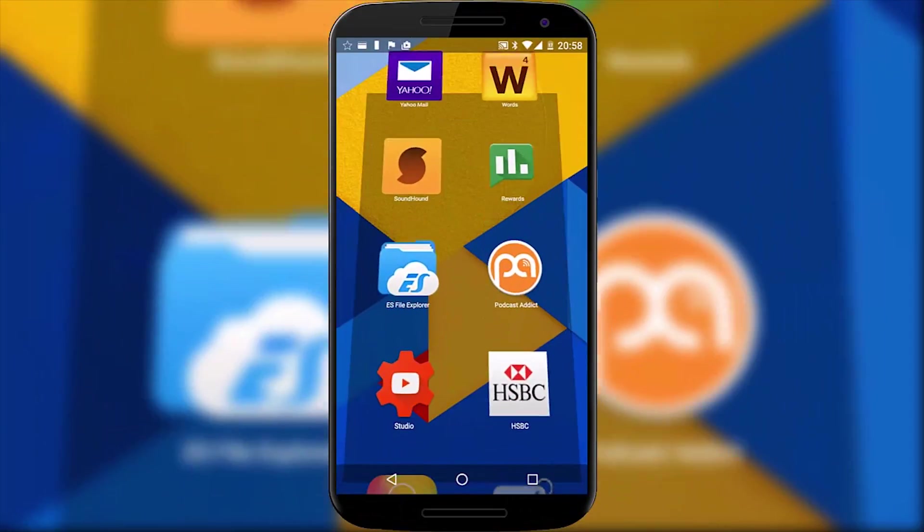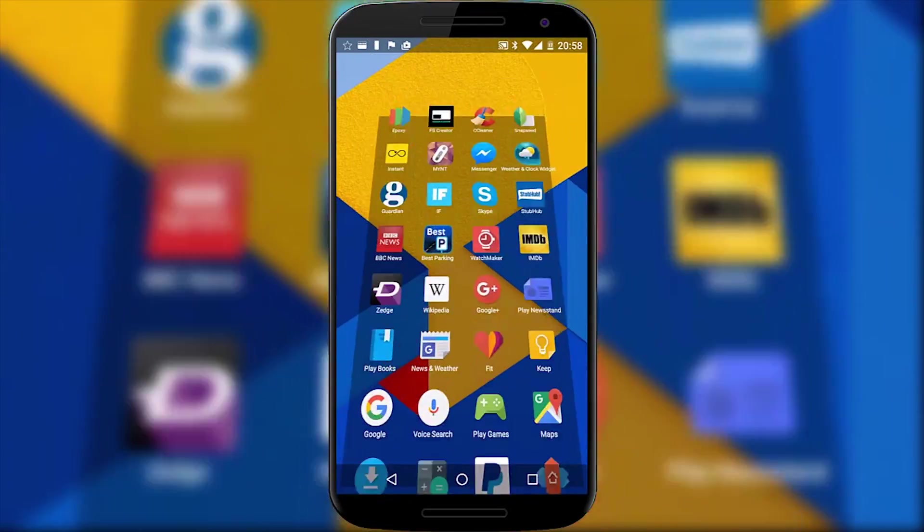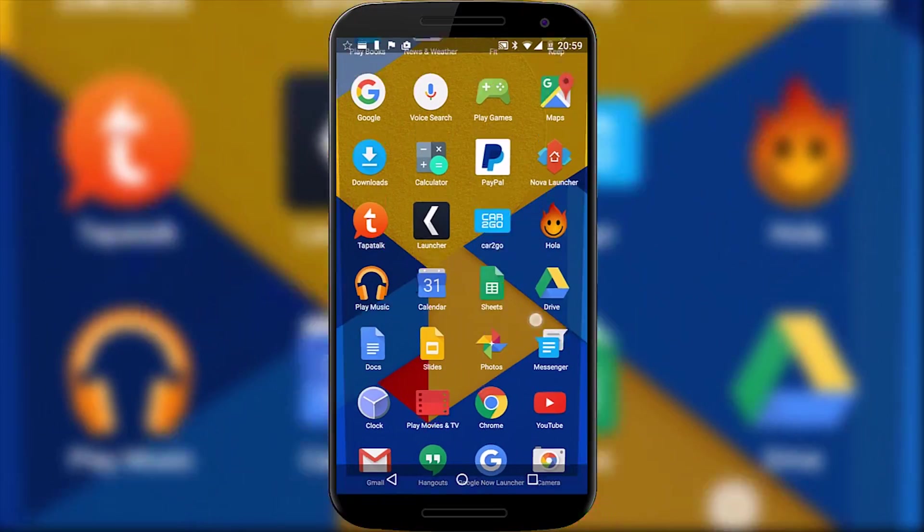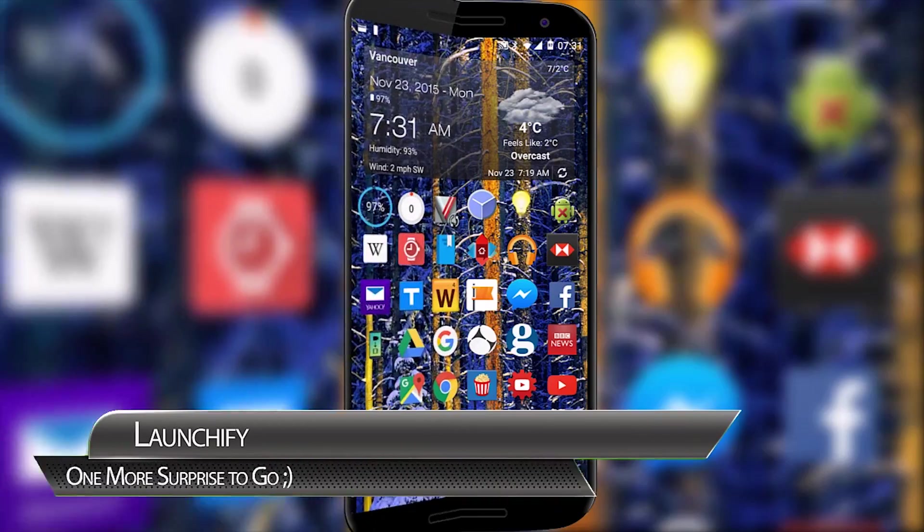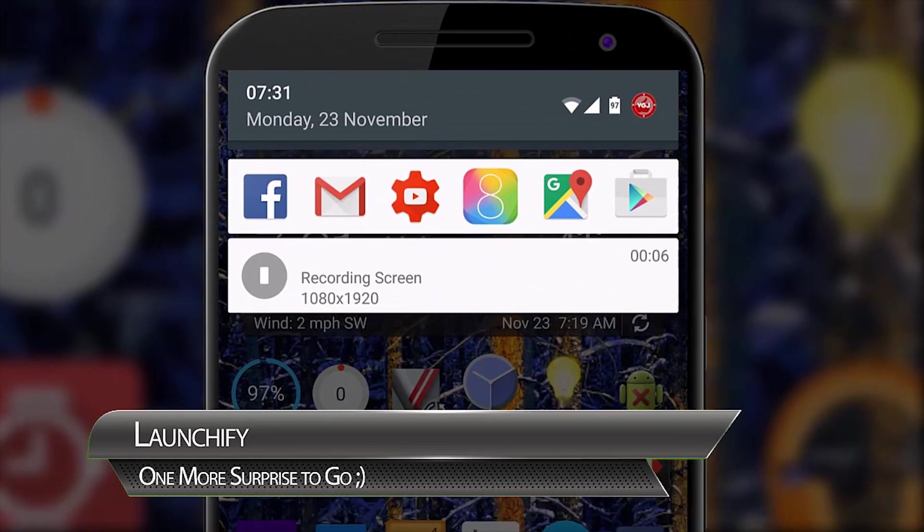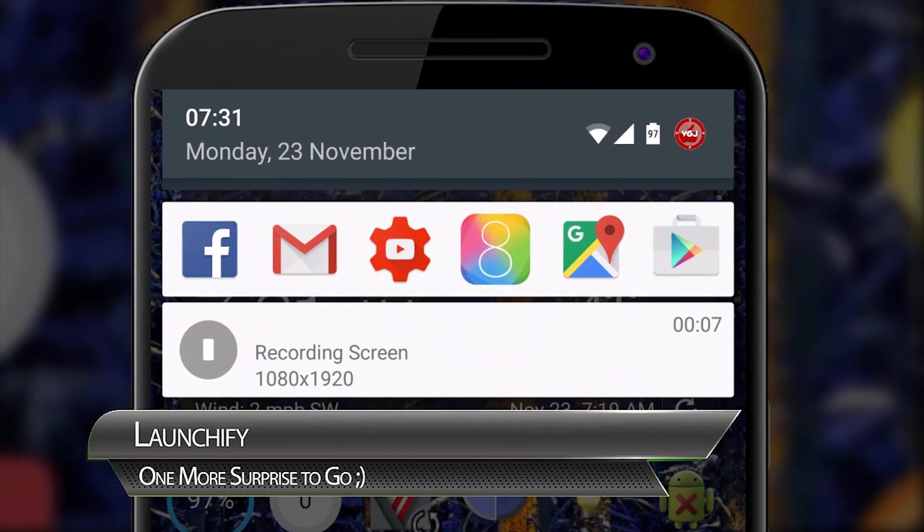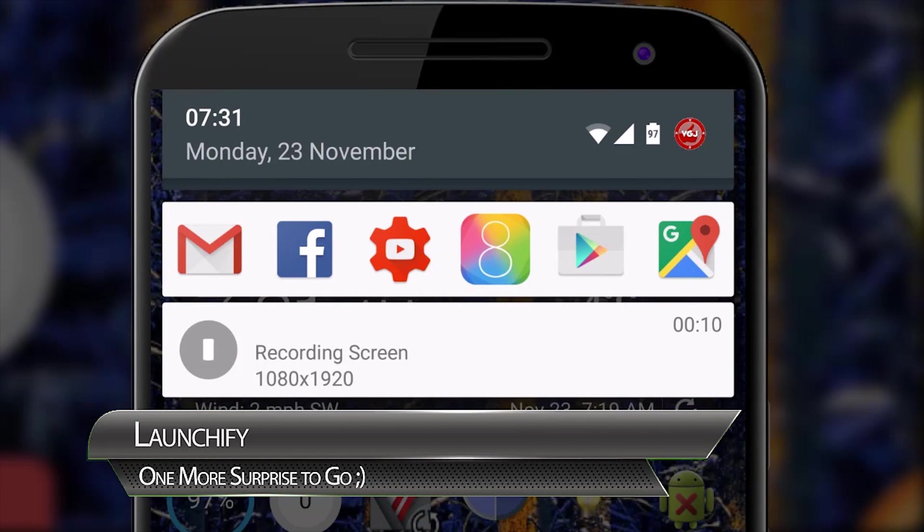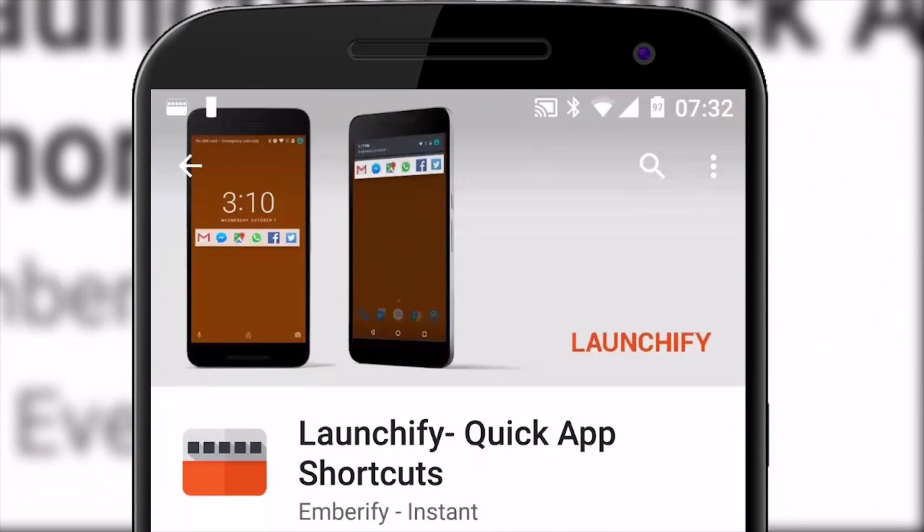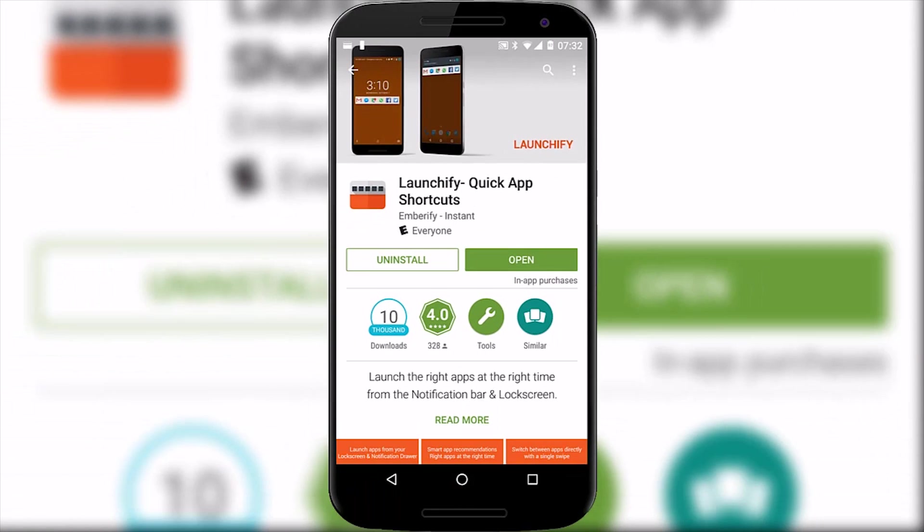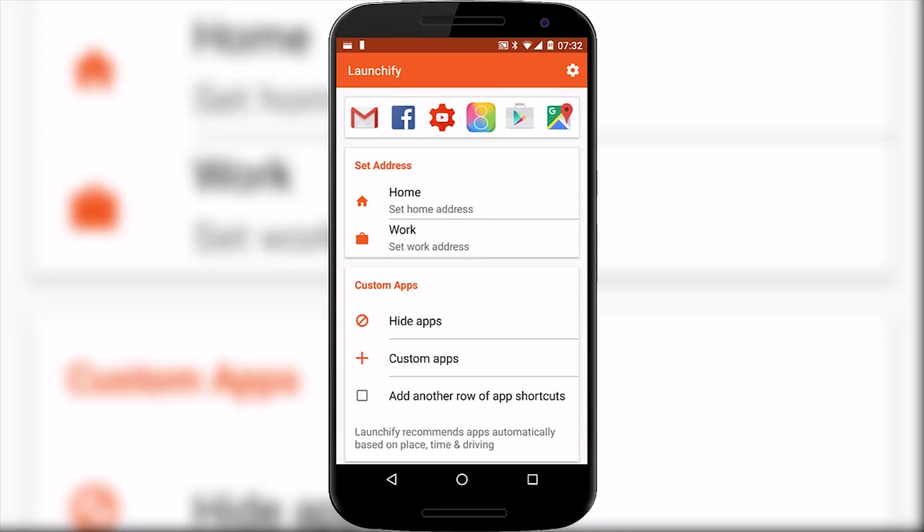OK that wraps up my alternative look at launchers but for those of you who have stuck around here's a bonus app for you. Eagle eyed viewers may have noticed an app dock appearing in my notification tray throughout this video. This is an app called Launchify which pretty much does what you've already seen, placing a permanent quick launcher which you can always access from the notification tray. It claims to be an intelligent app that will recommend the right apps in the right place at the right time.